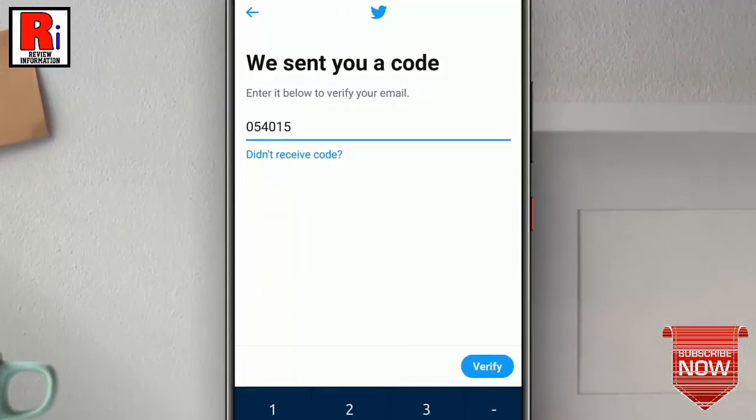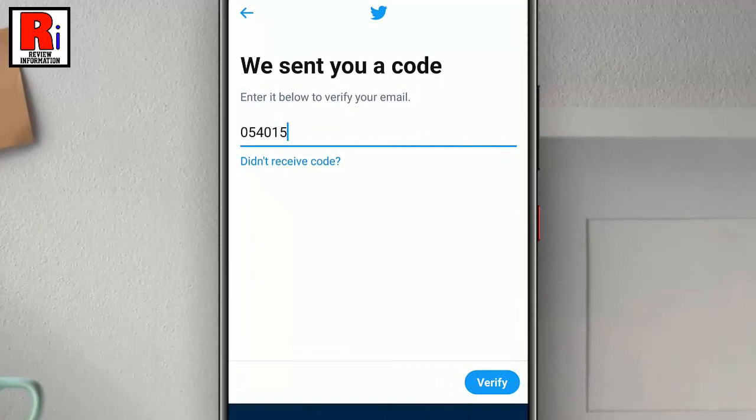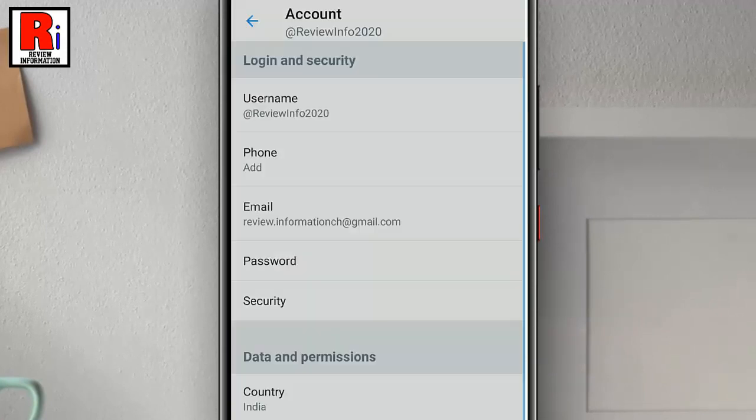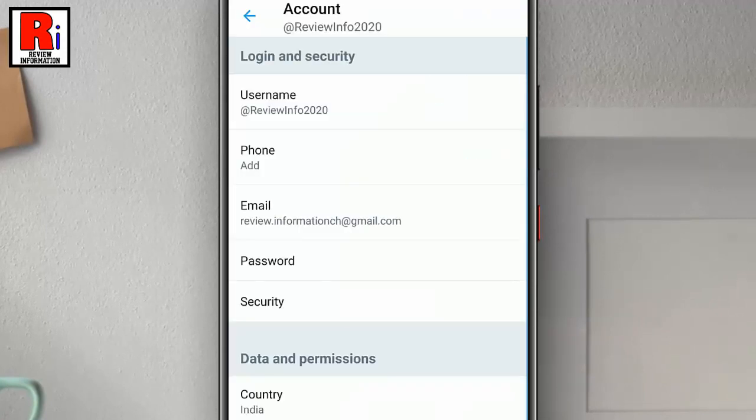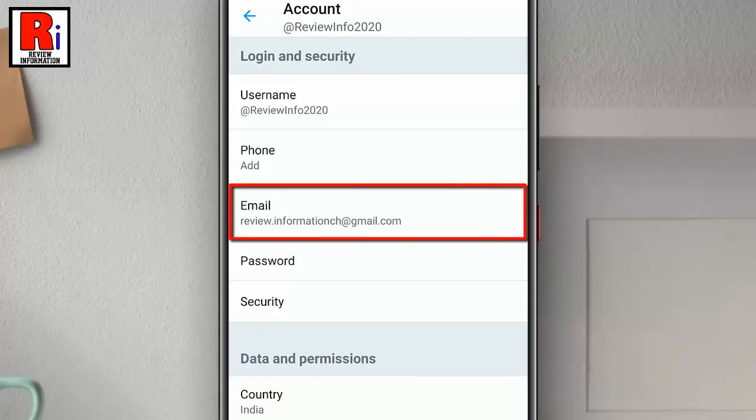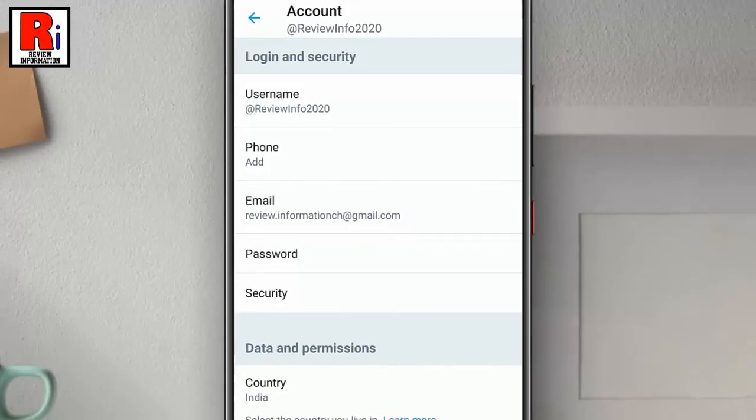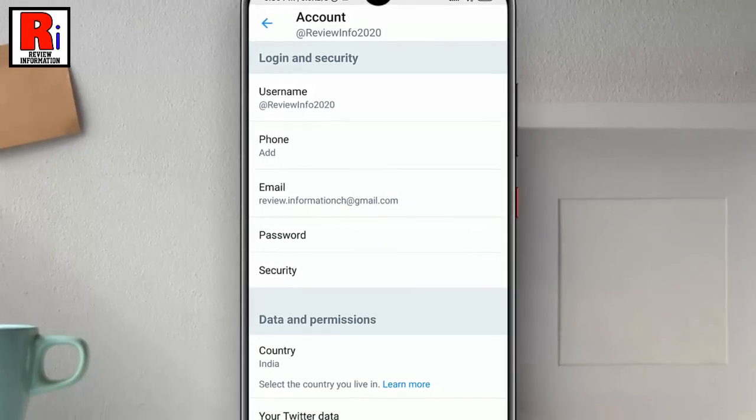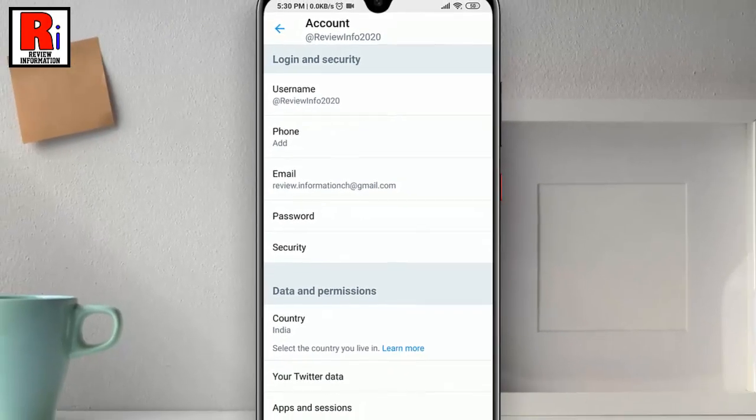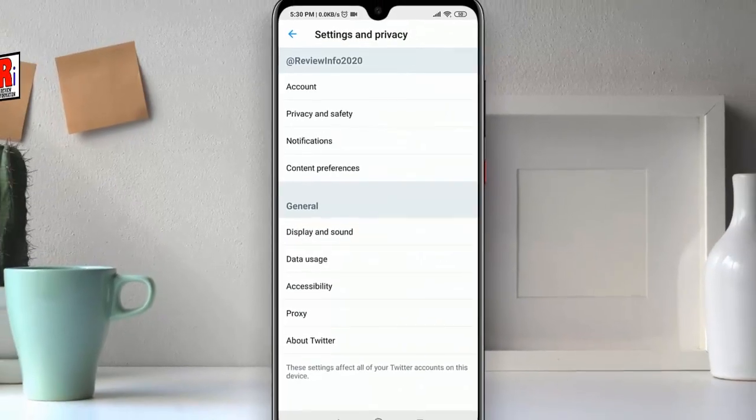Then tap on Verify. That's it. Your email address has been changed successfully. So in this way you can change email address on your Twitter account.